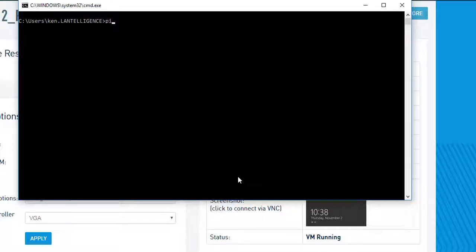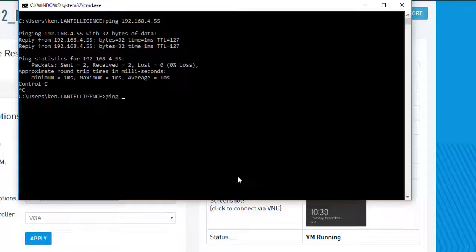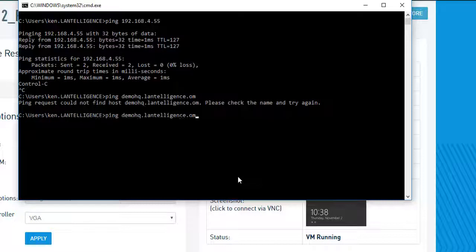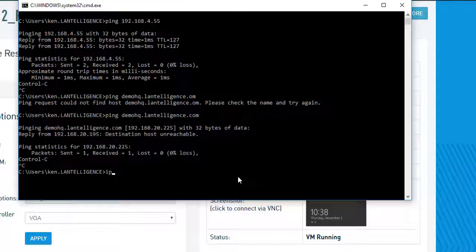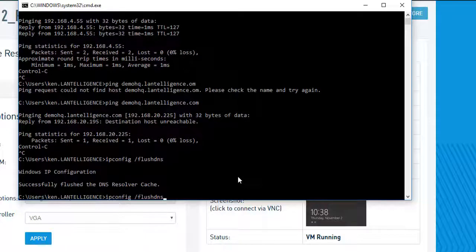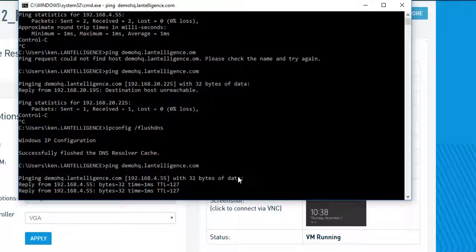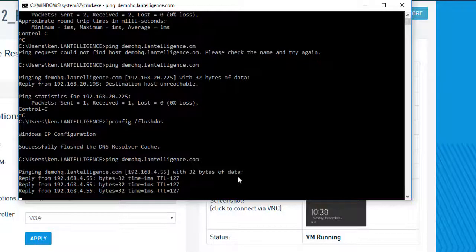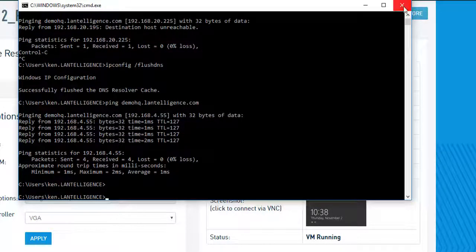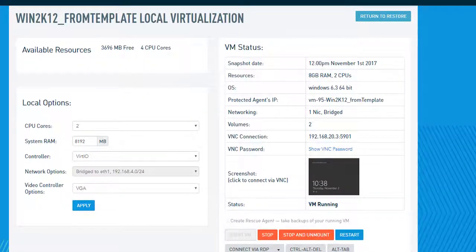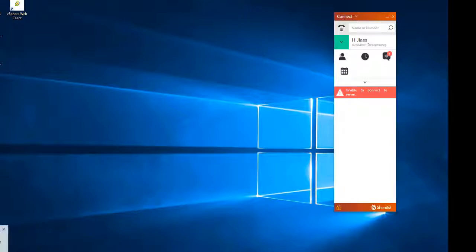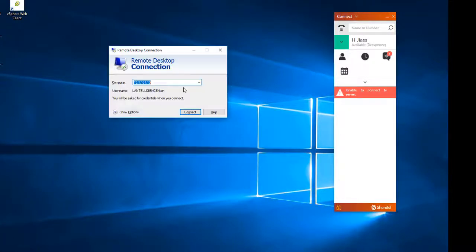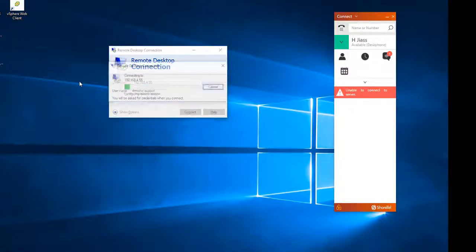Alright. And what I'm going to do here is I'm just going to ping 192.168.4.55. Alright. And I'm also going to ping demoHQ.weblogs.com. It hasn't updated yet. And there we go, 4.55. Alright. So that's responding. So what I'm going to do now is I'm just going to remote into 4.55 using MSTSC or Terminal Services. And I'm going to go 192.168.4.55.